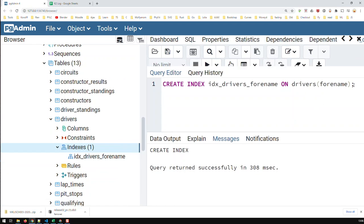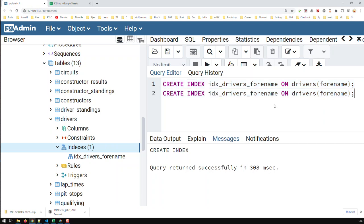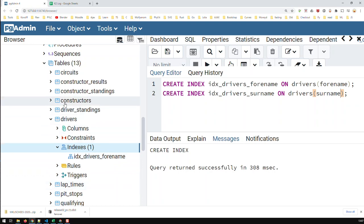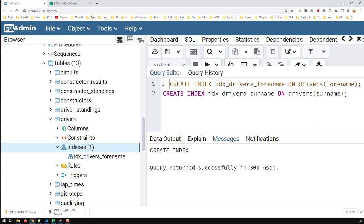I could similarly create the other two indices. Let me just do one more. The second one would be surname, ON drivers surname. Obviously, any indices you do for other tables, you would have to go to that respective table and check it out. I'll comment that out because I already created that index, and run that.